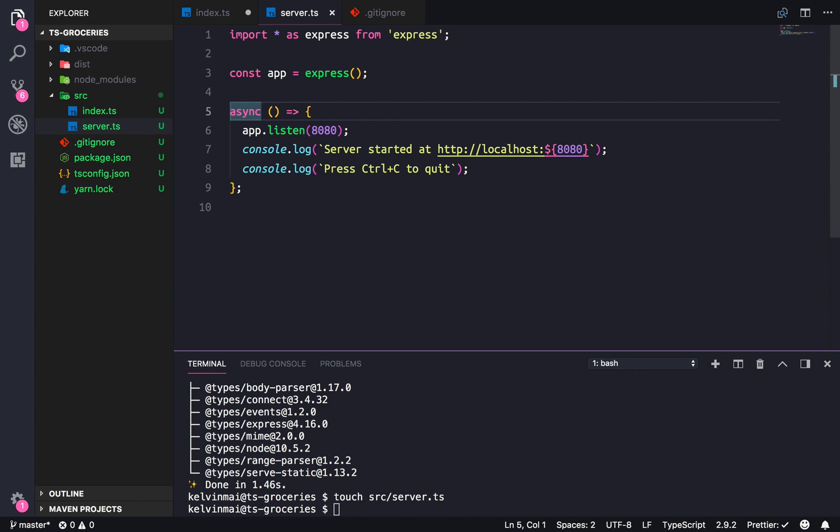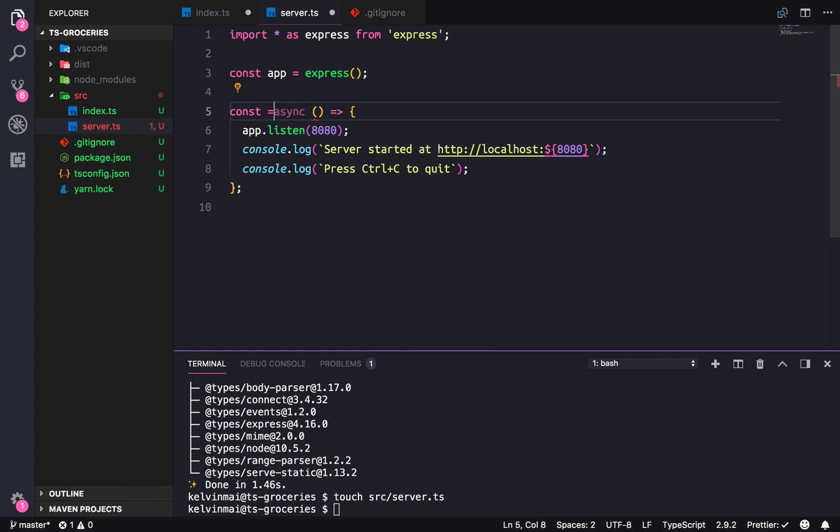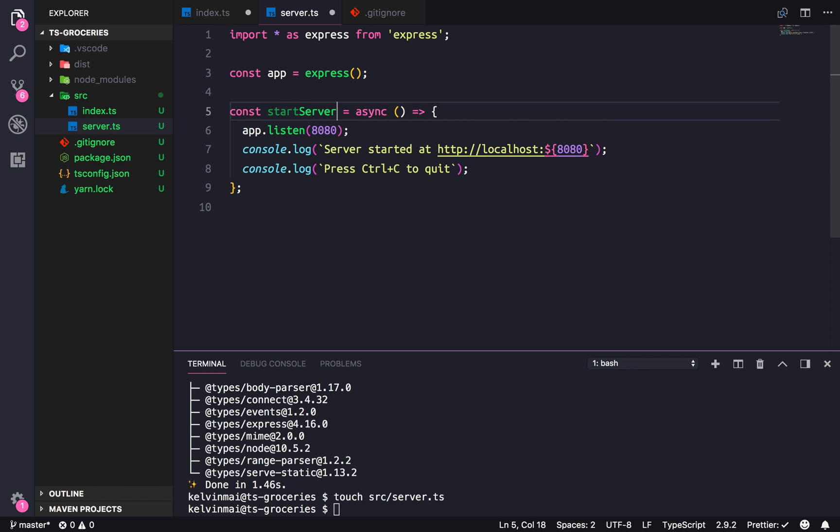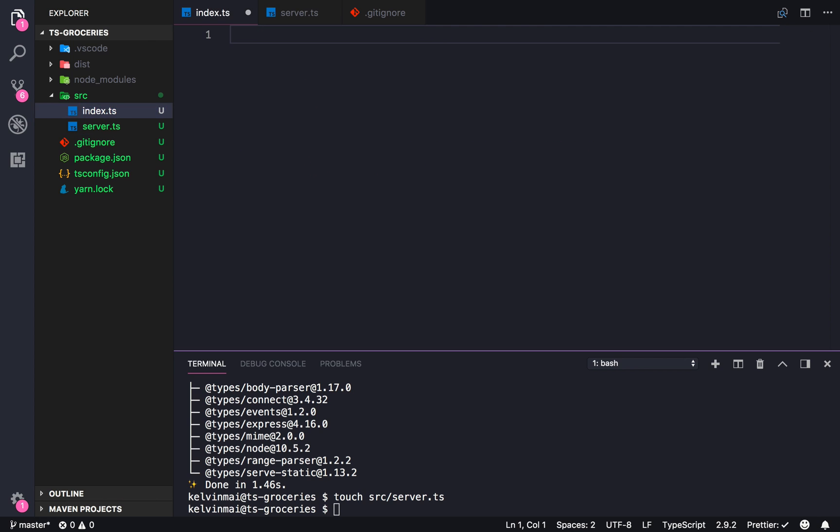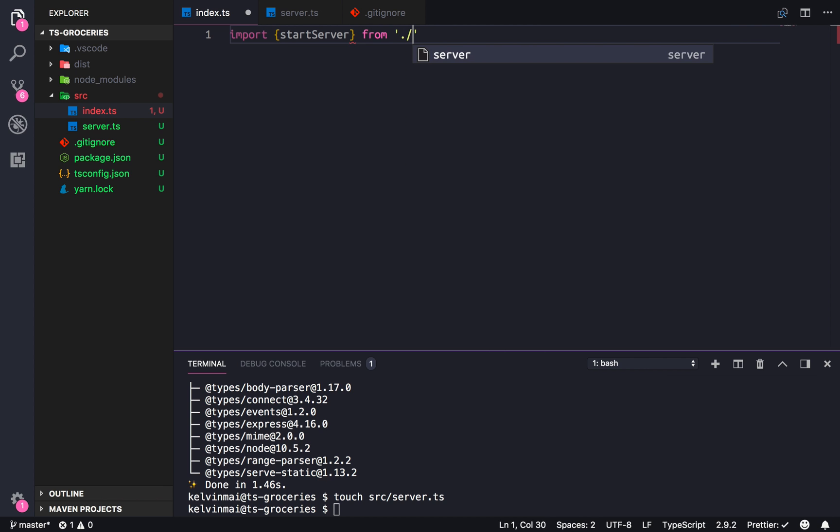We could export this as a—what do I want to call it? Start server? Sure, I guess. Let's make sure we export this and import it here. Start server from ./server. And just do that.